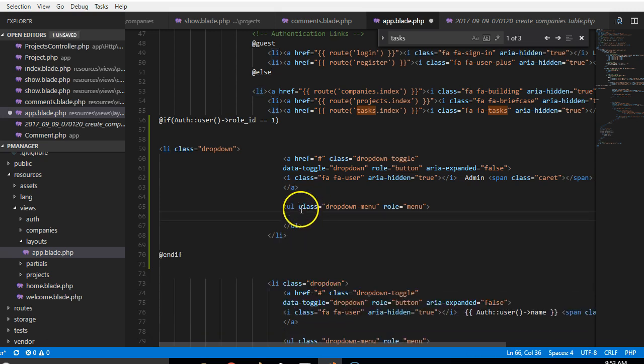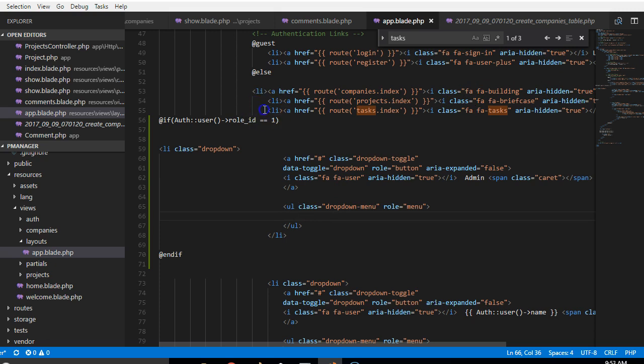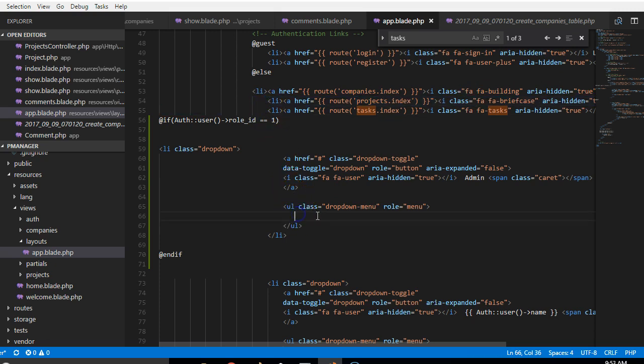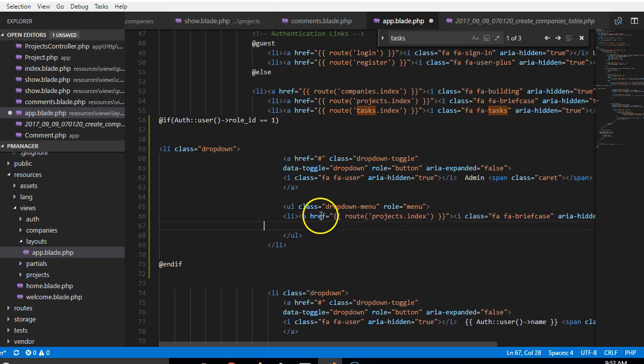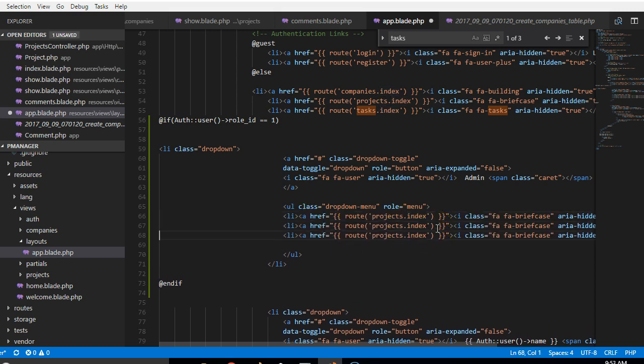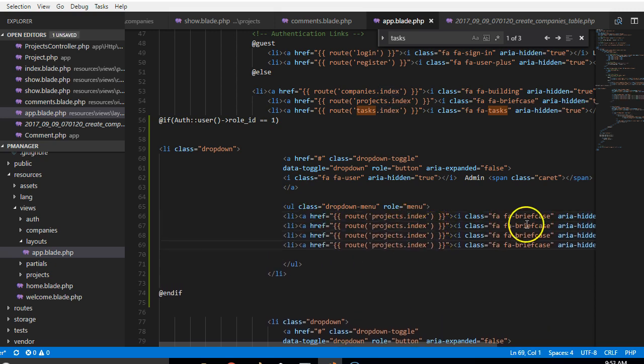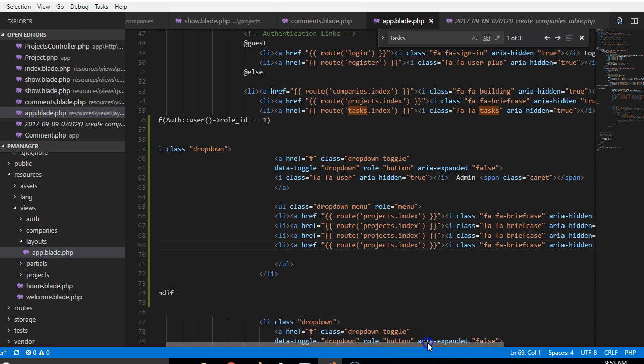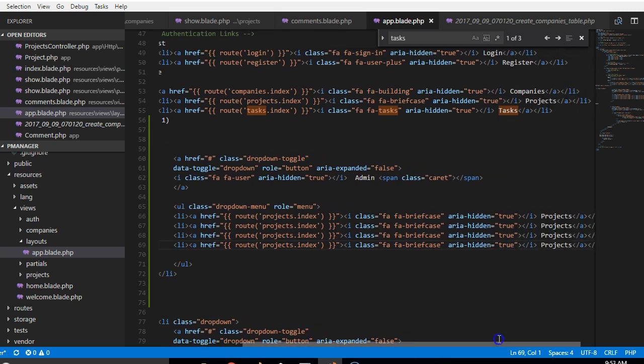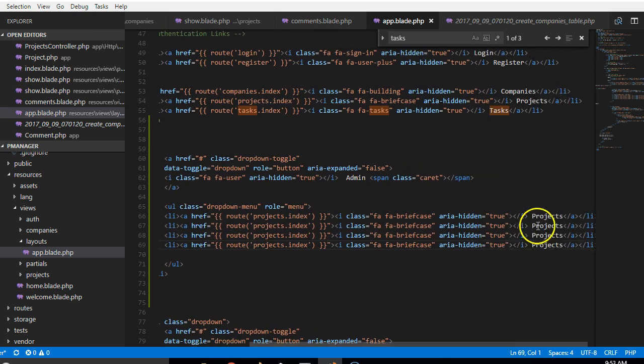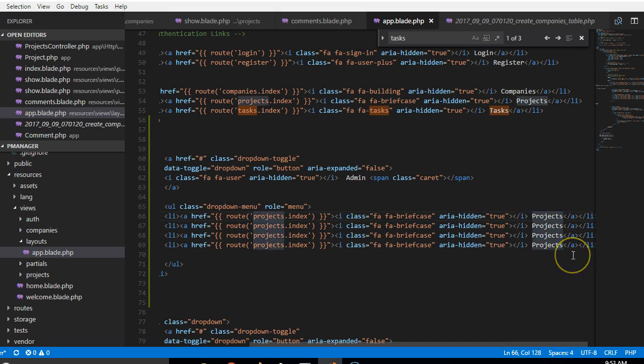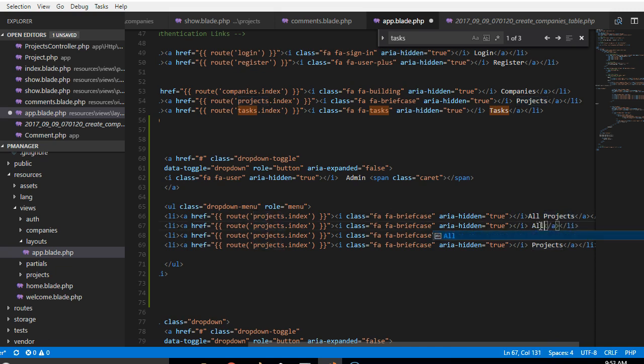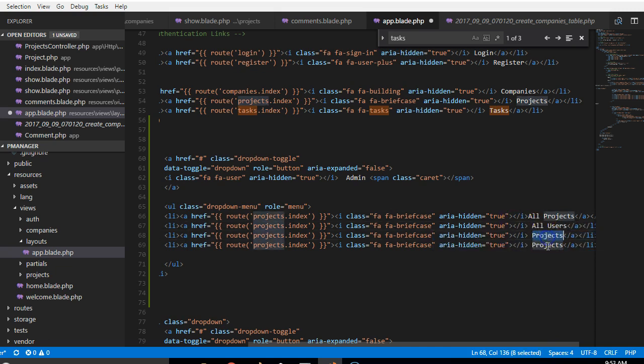This is the ul, so I'll just copy just one more li that we have here and paste here, and duplicate it several times. What I'm trying to do is create a menu, a dropdown menu, that has the admin details, all projects, all users.